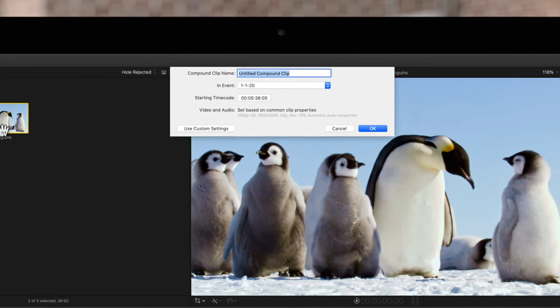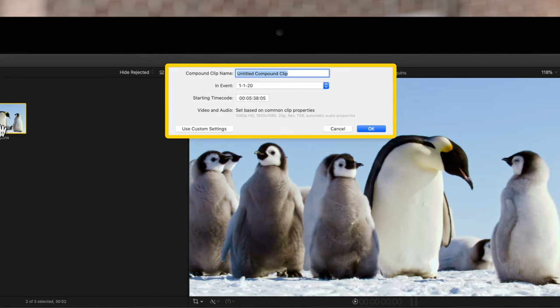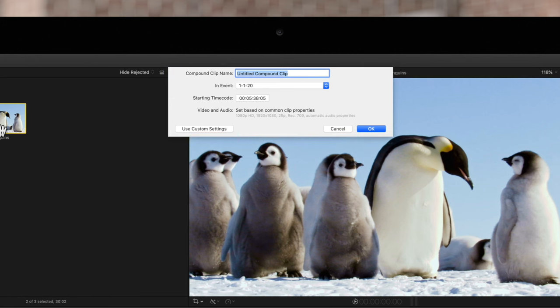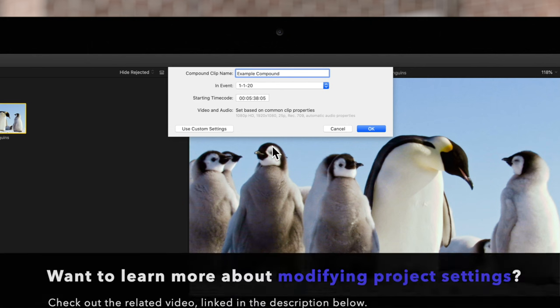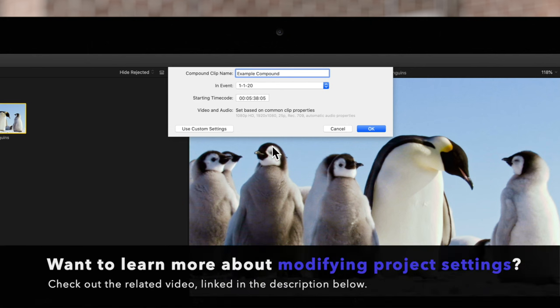This window will pop up and you'll notice it looks very similar to the Project Settings window. This is because a compound clip acts like an independent mini-project. So if you want to change the settings specifically for the compound, now is the perfect time. If you want to learn more about changing project settings, check out our tutorial linked in the description below.